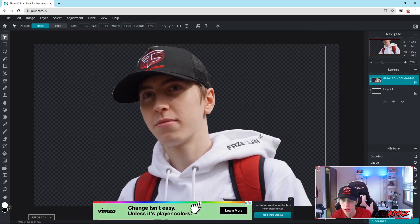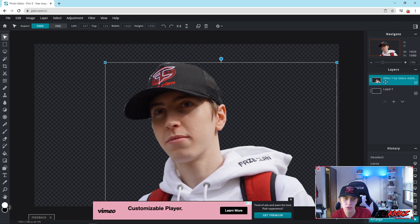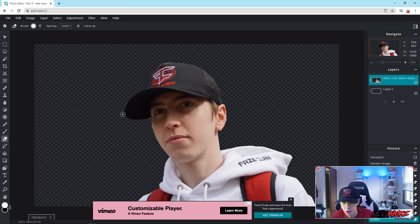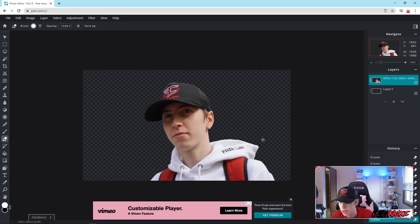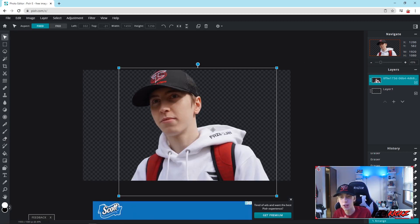Now if you zoom in a bit, you can make little alterations. Find the Eraser tool and use it to get rid of some of those pieces you messed up. Go along the edges to make it nice. It's pretty tedious but in the end you'll get a clean cut out.